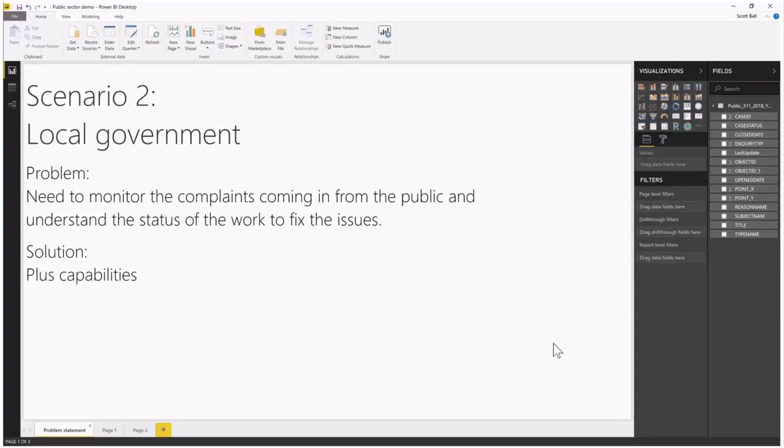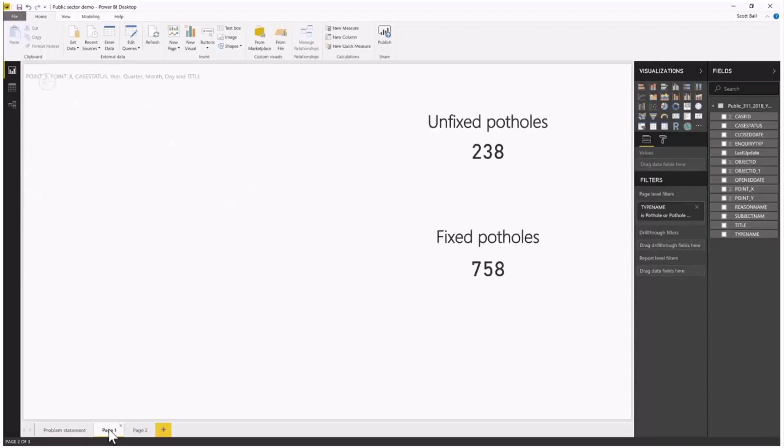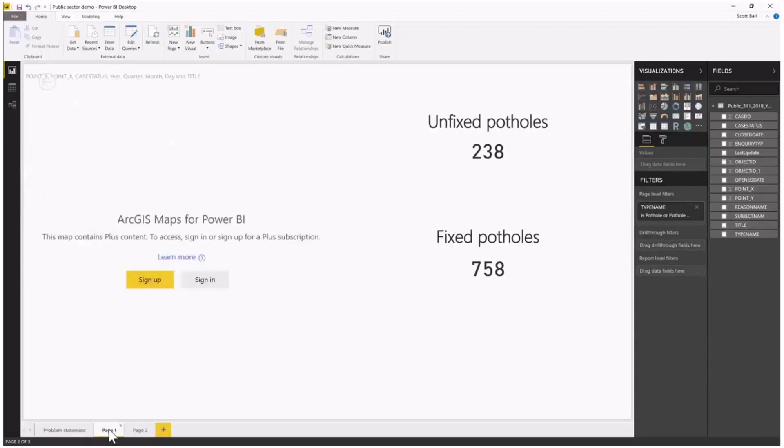To address that issue, we'll take a look at the Plus capabilities. Plus is available with a subscription. When I flip over to my report, we've got information about the potholes. We see that there are 238 unfixed potholes and 758 fixed potholes coming in from the public.